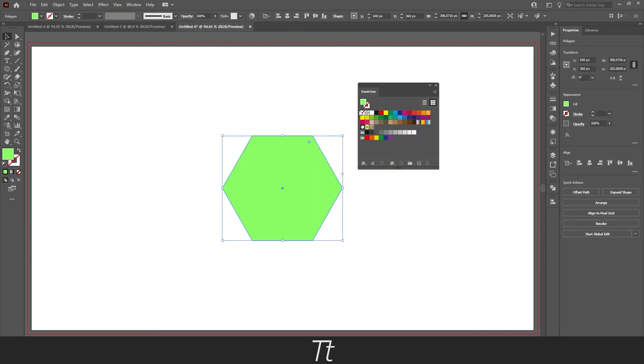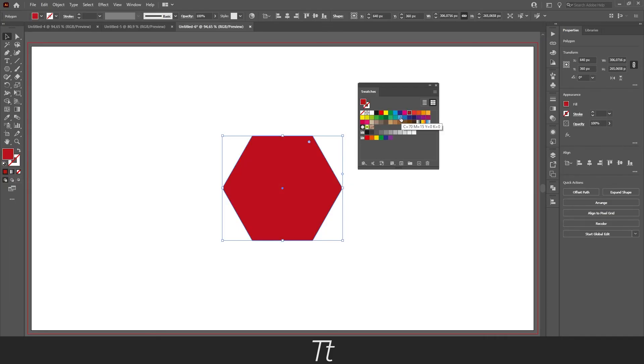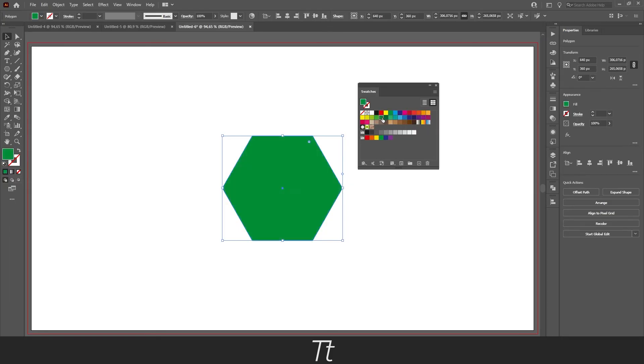Illustrator also have some specific colors you can choose from and you can just select anyone you would like. So that is how you change the color of an object in Illustrator.